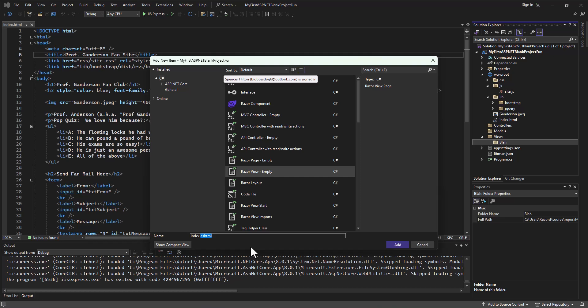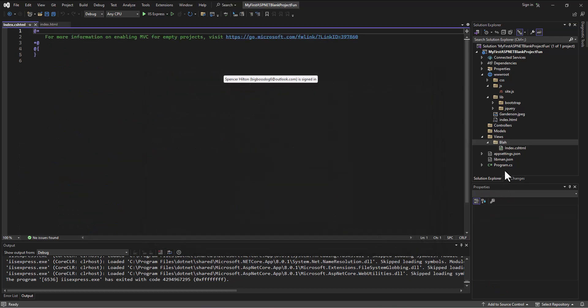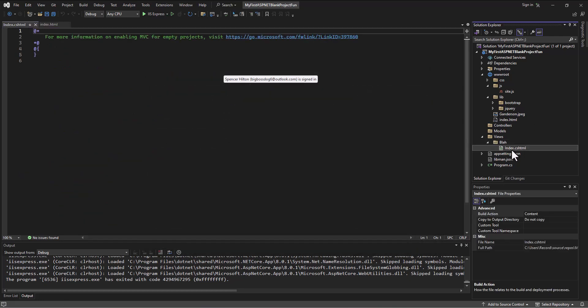So for the CSHTML file, I can name it whatever I want. I'll call it index, since that's what we're going to translate from. It starts with a capital letter typically. I'll go ahead and click add there, and it's going to pop in this index.cshtml file that I can see now.